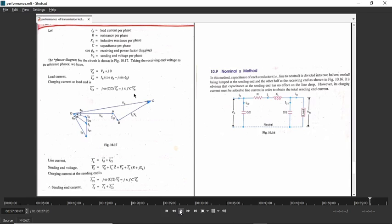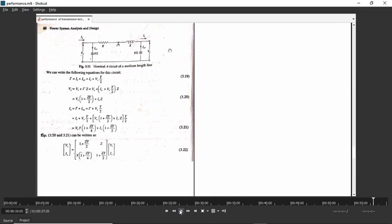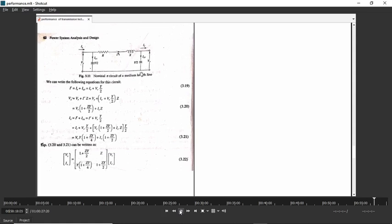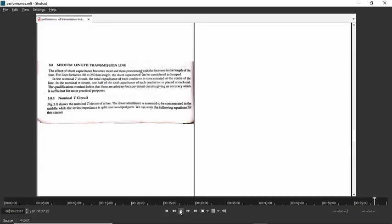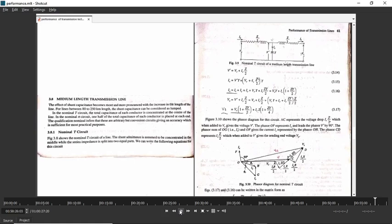There are two models — nominal T and nominal pi. When asked to find ABCD constants, you need to draw the schematic diagram along with the phasor diagram and follow the network analysis procedure as shown. In every model you have to find the ABCD constants. The procedure for nominal pi has been shown here, for nominal T it was shown above, and above that for short transmission line.